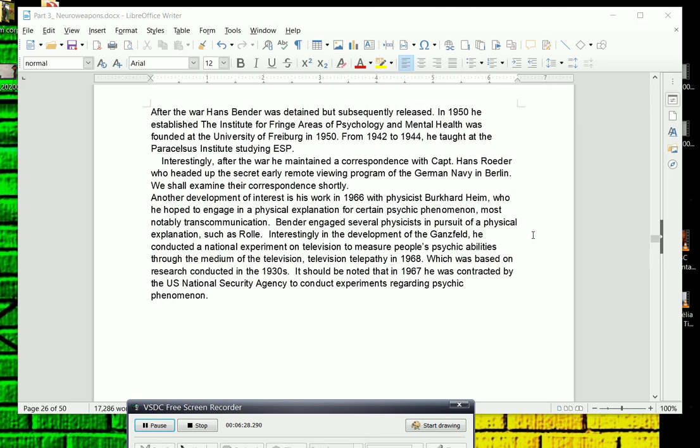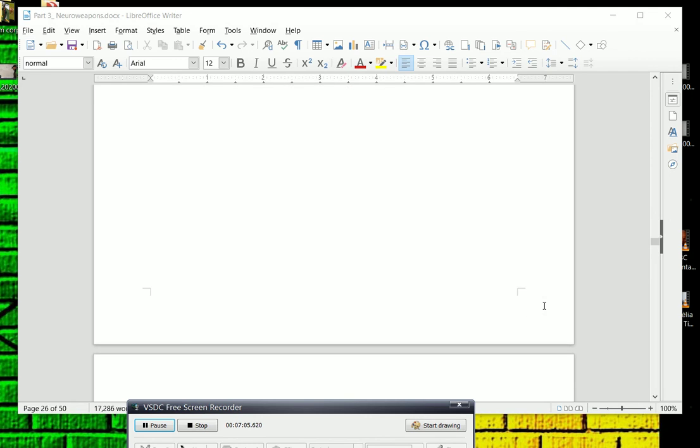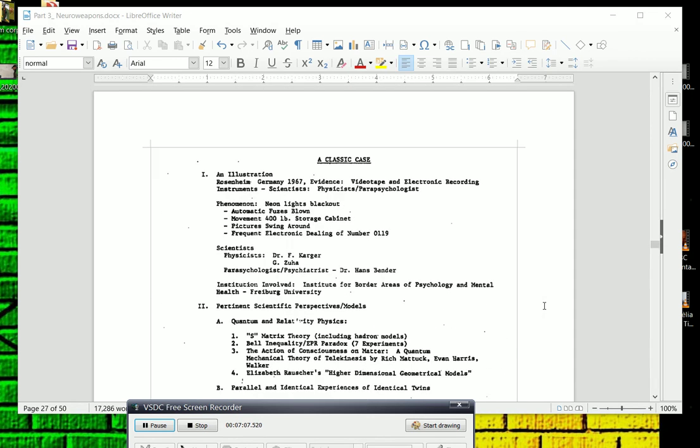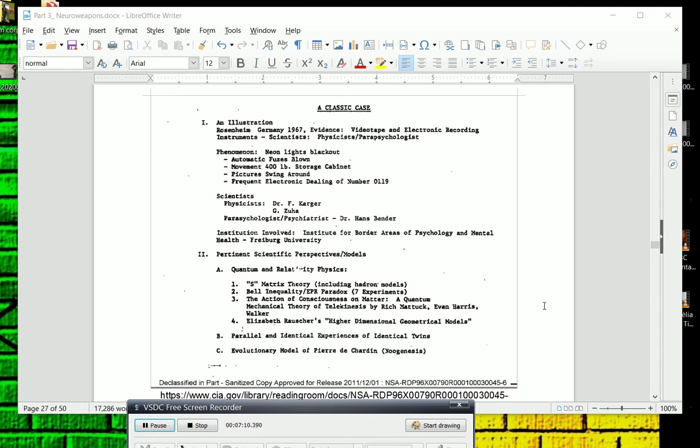Interestingly, in the development of the Gansfeld, now the Gansfeld, which becomes important in terms of getting people into a trance state, but he conducted a national experiment on German television to measure people's psychic abilities, and this was known as television telepathy. And this was in 1968. But the original research was conducted in the 1930s. It should also be noted that in 1967, he was contracted by the U.S. National Security Agency to conduct experiments regarding psychic phenomena.